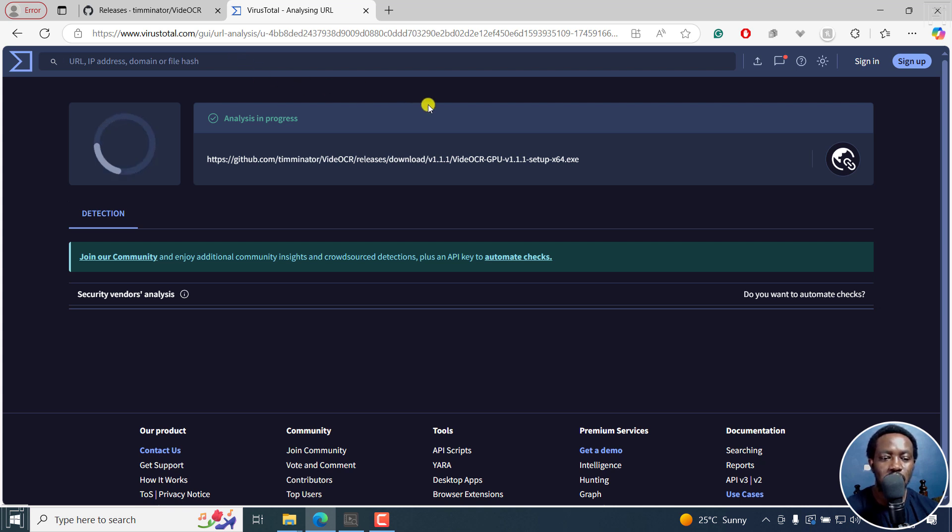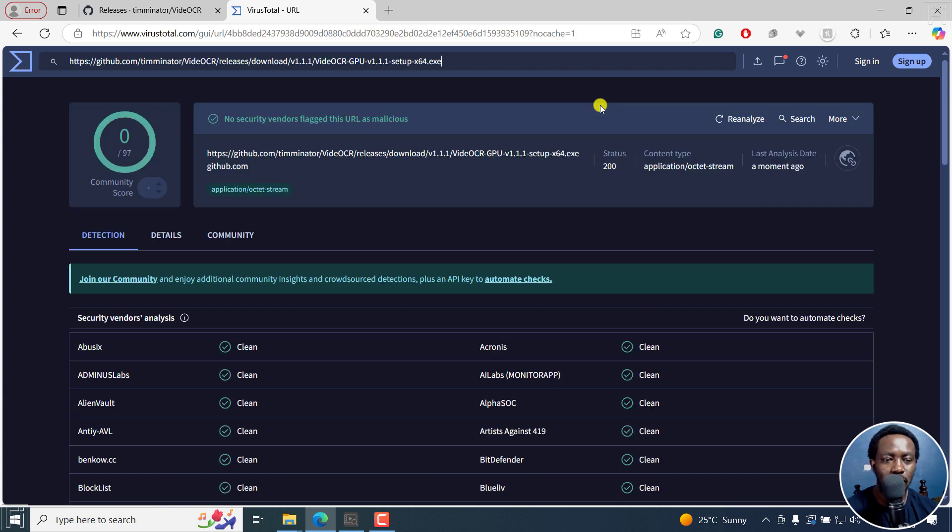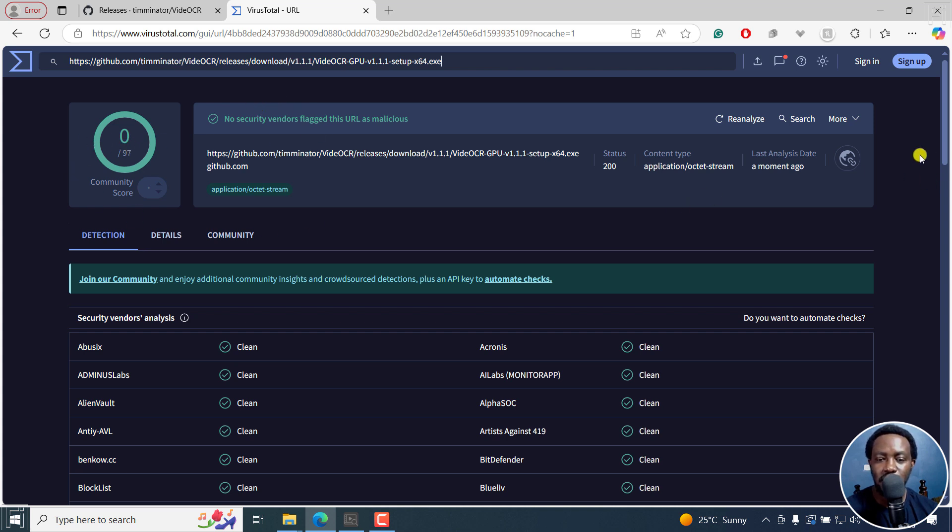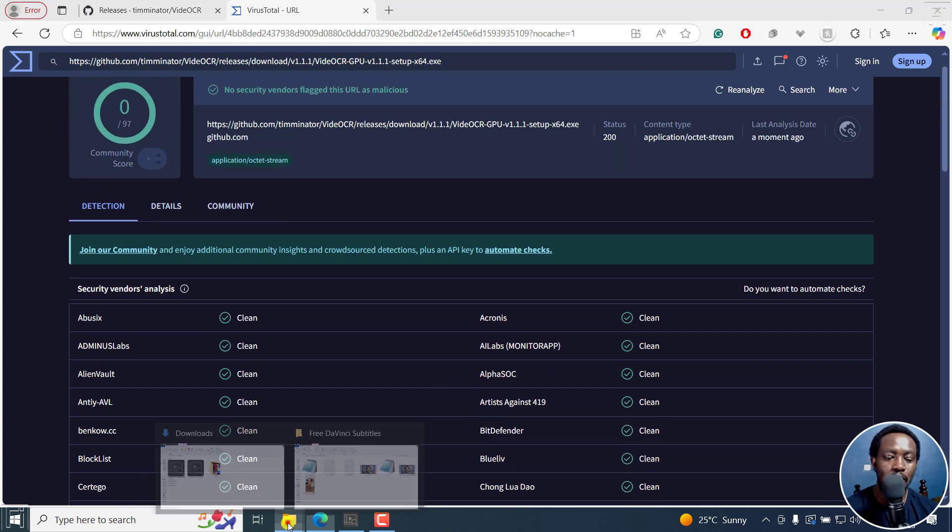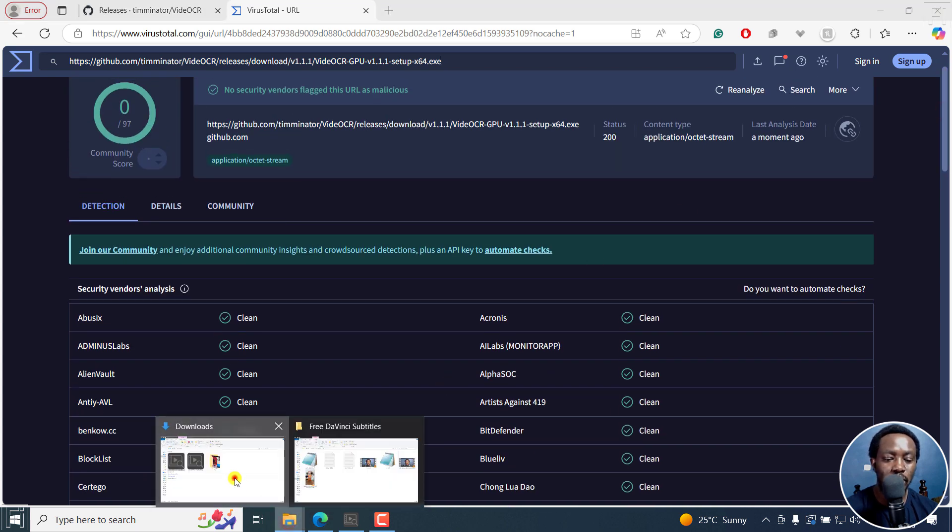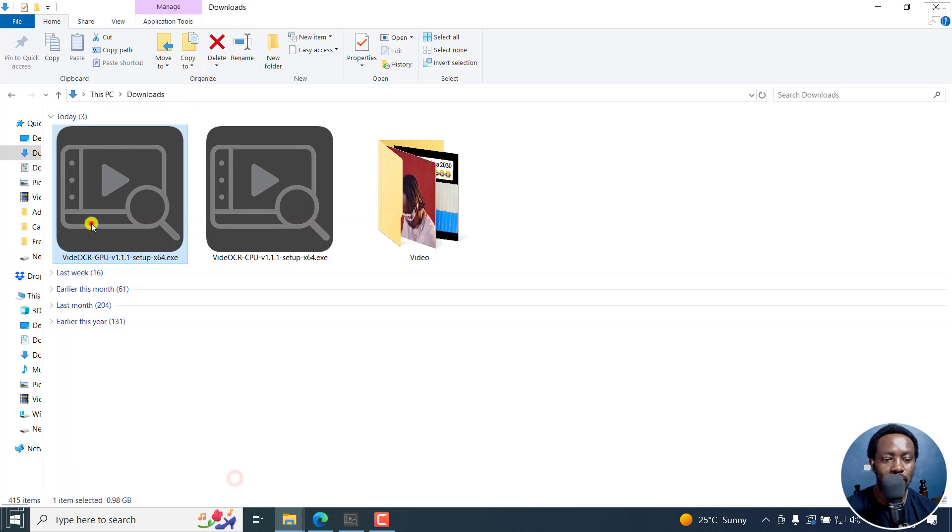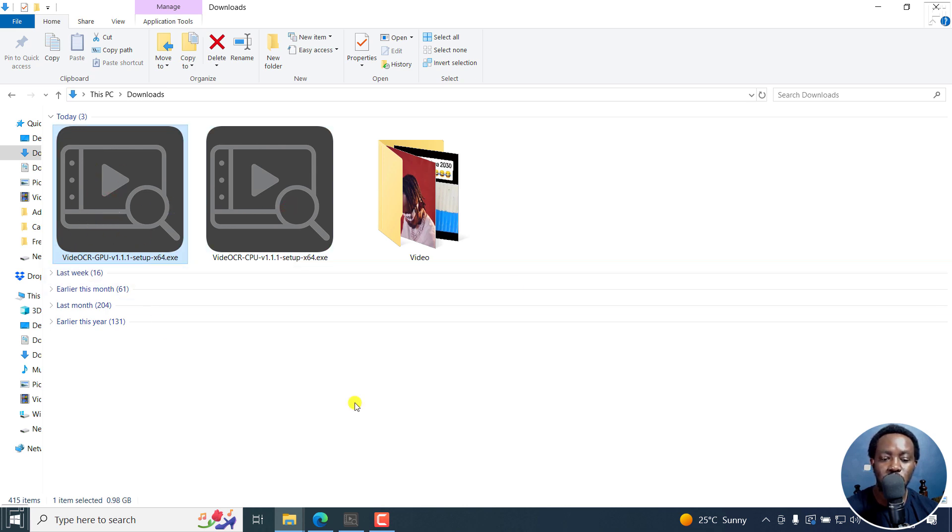Just in case somebody tries to comment and say it has a virus or something. So according to VirusTotal, it's clean. It's green, it's clean. Now, I've already downloaded the GPU version and the CPU, but for this video, I'm using the GPU version and I've already installed it.